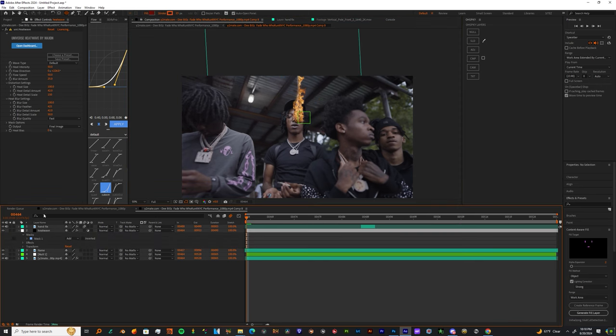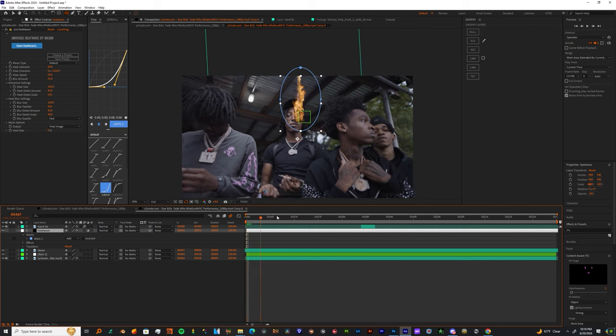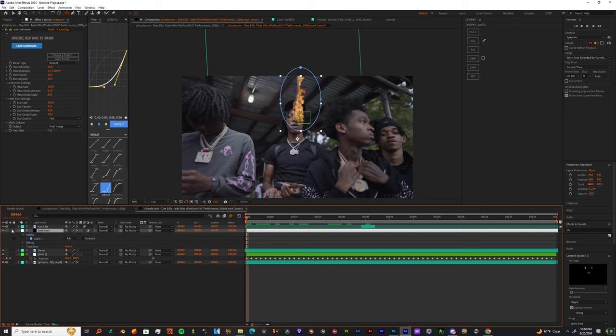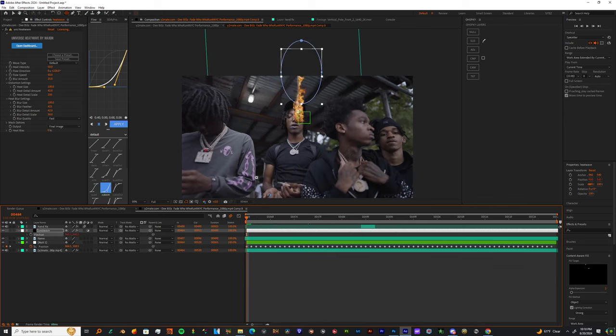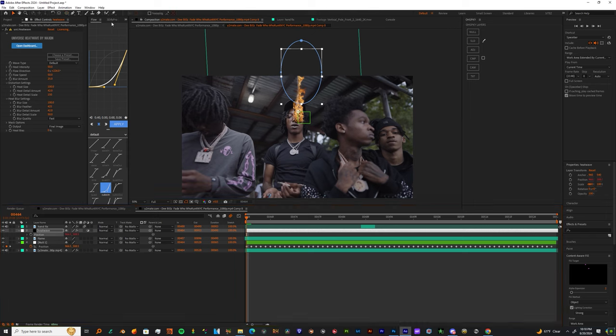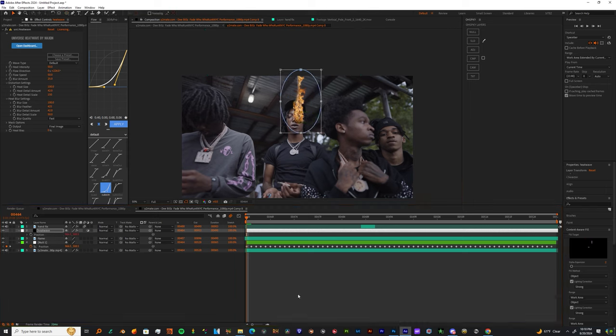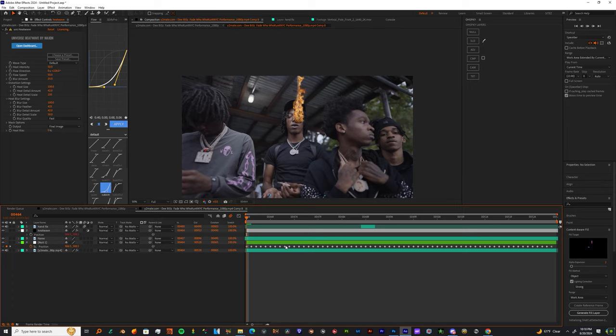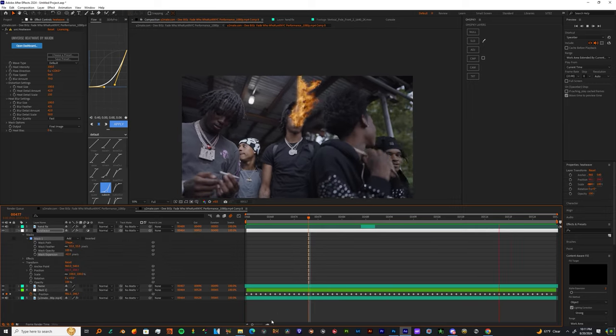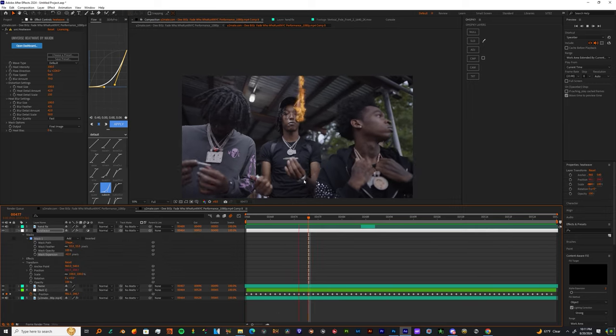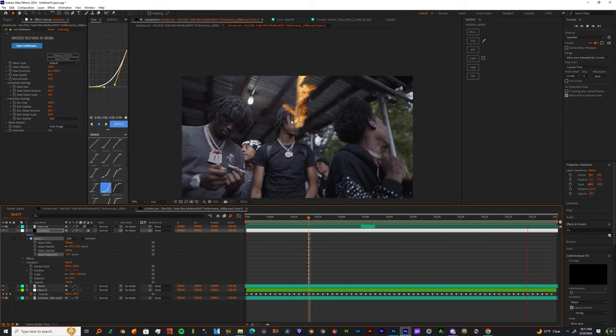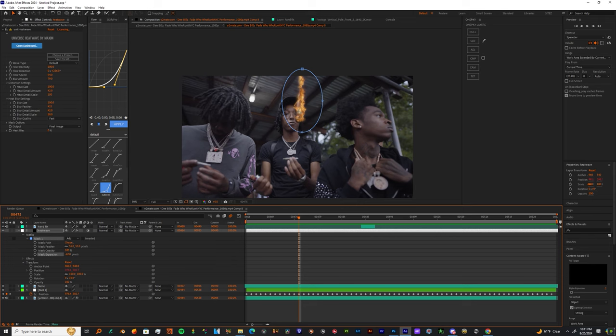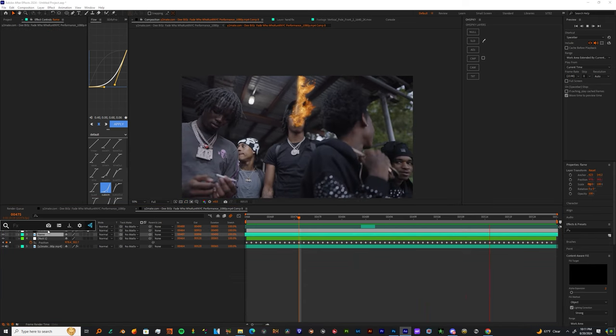So now when I get this heat wave in here, before I even do anything I'm gonna make a mask around it and then I'm gonna track it to the null. I'm gonna do that by hitting P on my keyboard, taking the pick whip and attaching it to the null's position. Now all I gotta do is drag down my mask and we got some heat. You can just copy these settings right here that I got on the left side of my screen.